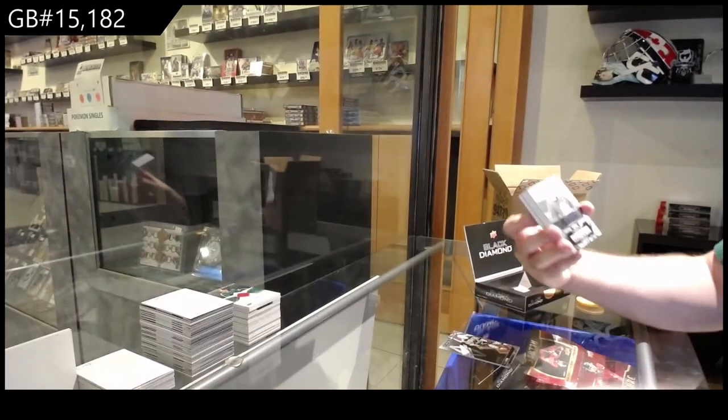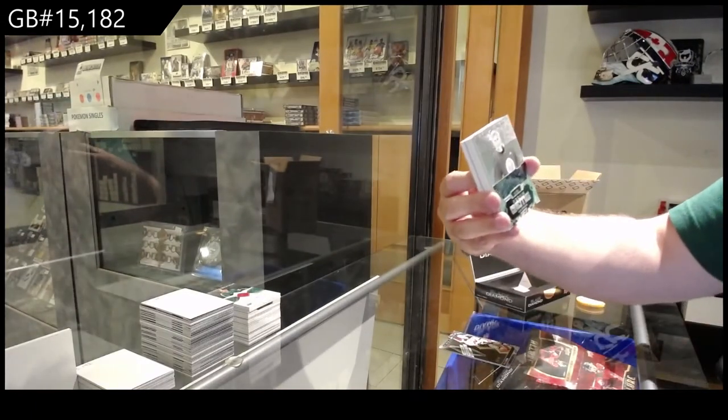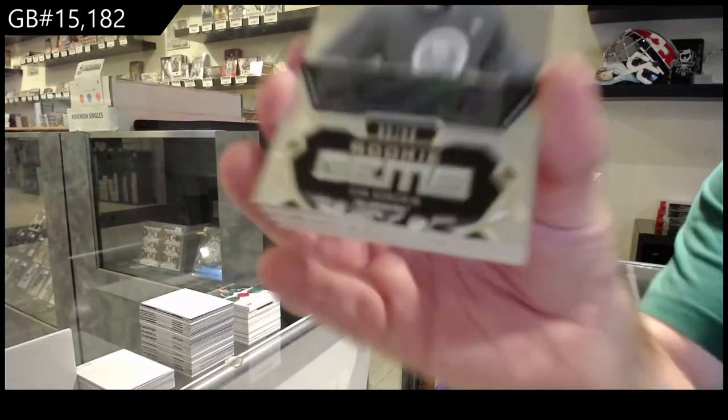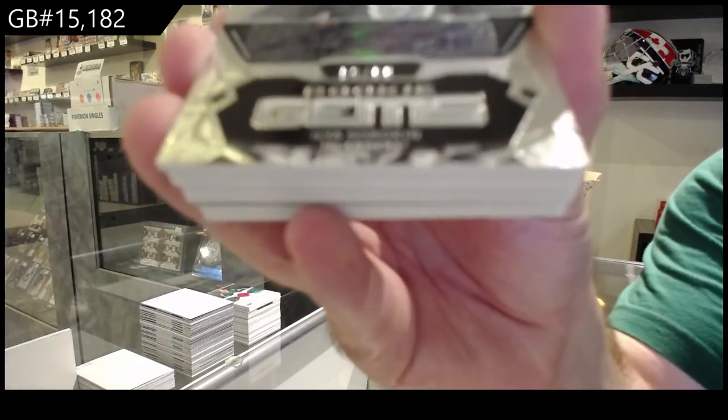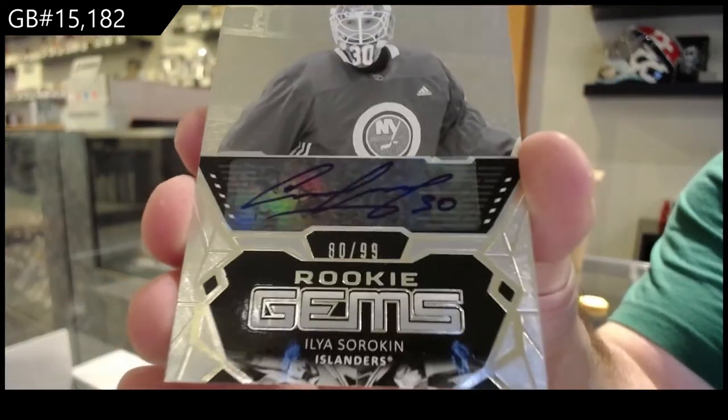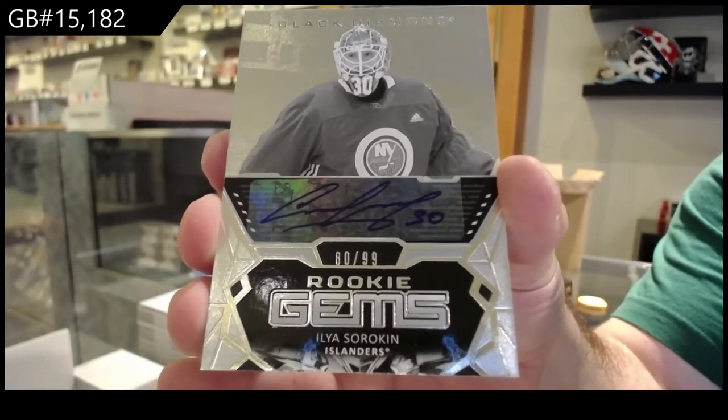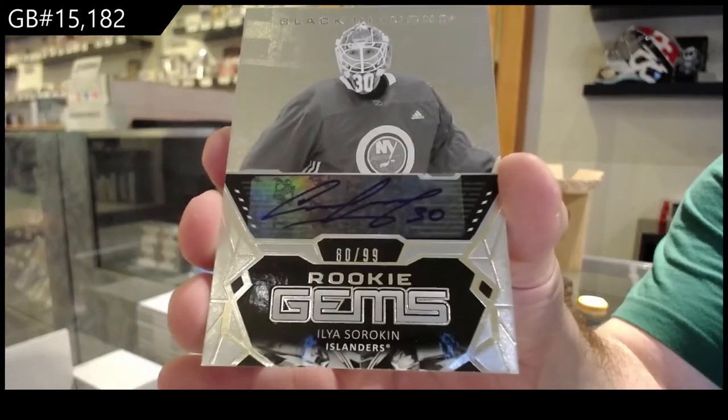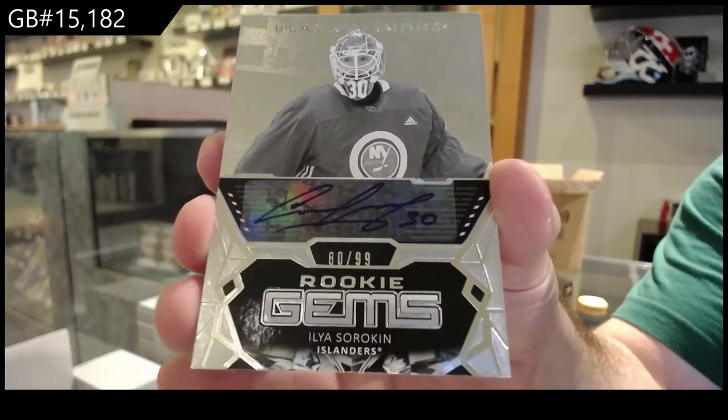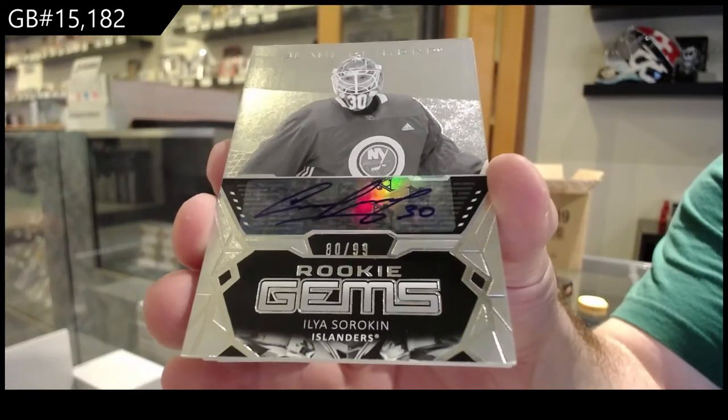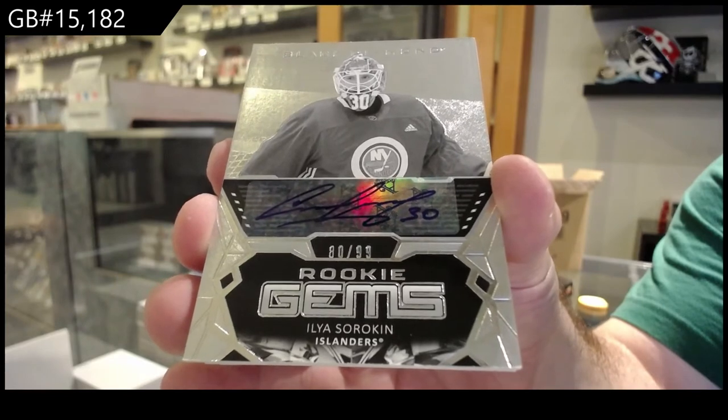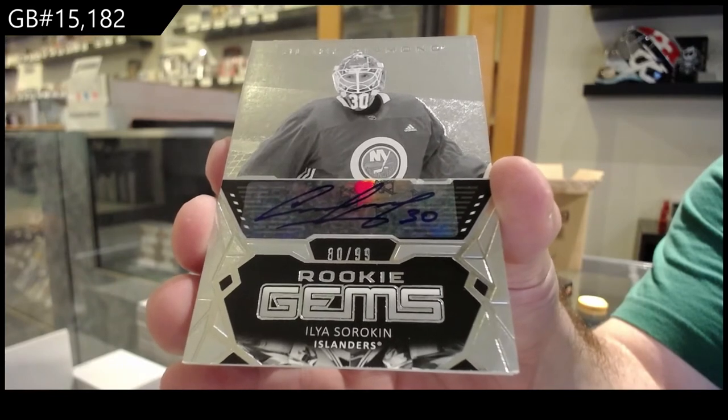Islanders ninety-nine rookie gems auto, Ilya Sorokin. Rookie Gems Autograph, Ilya Sorokin.